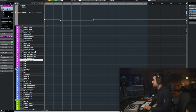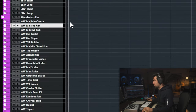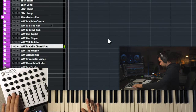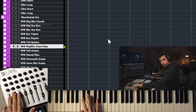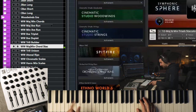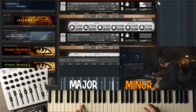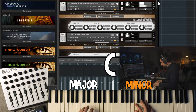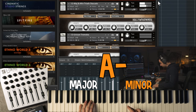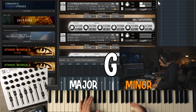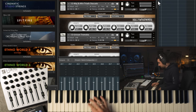Then I have things like chord patches. There's a major chord, a major minor chord. And sometimes you just want that kind of sound.